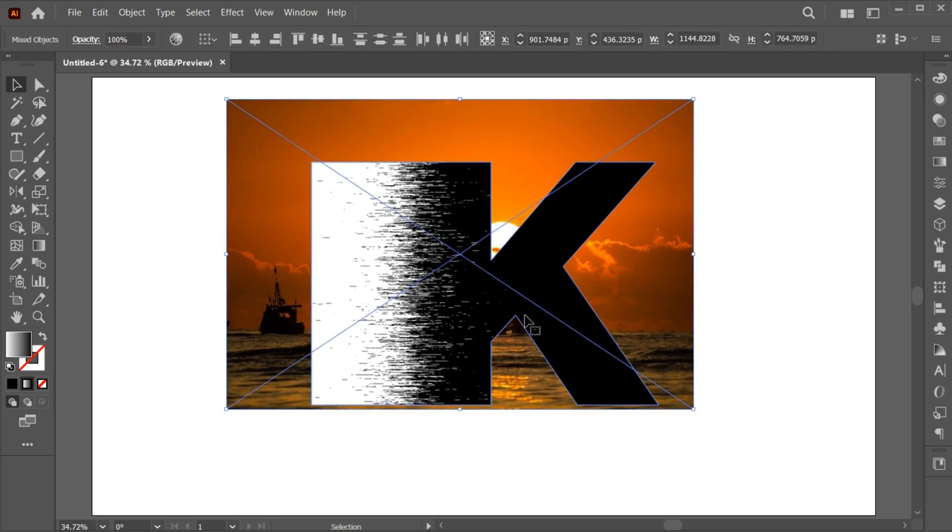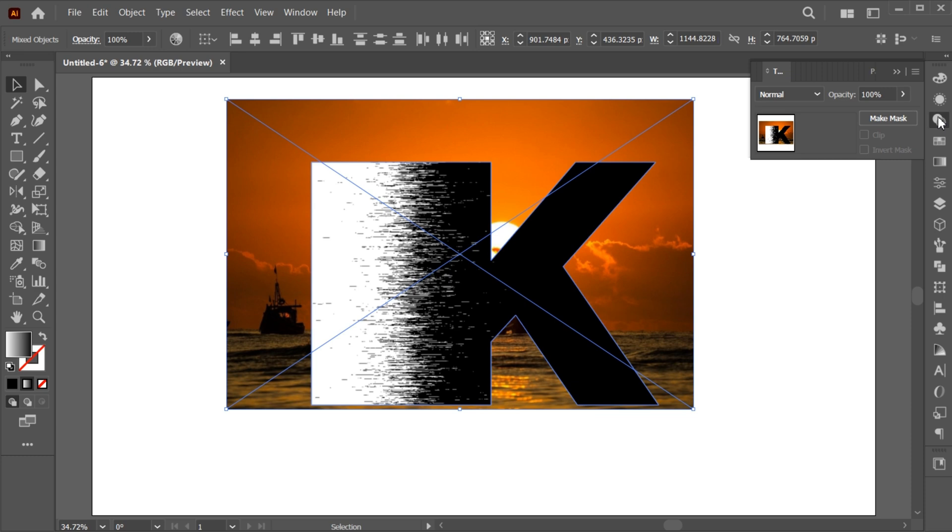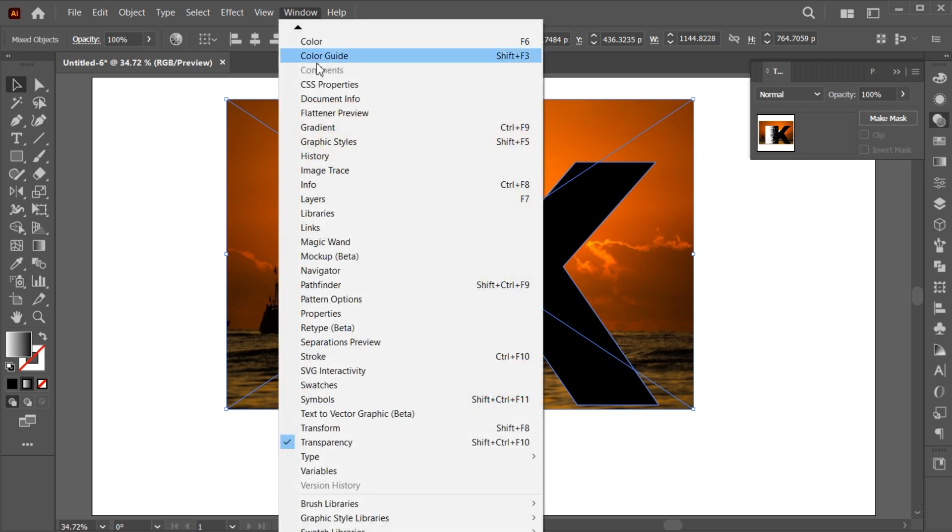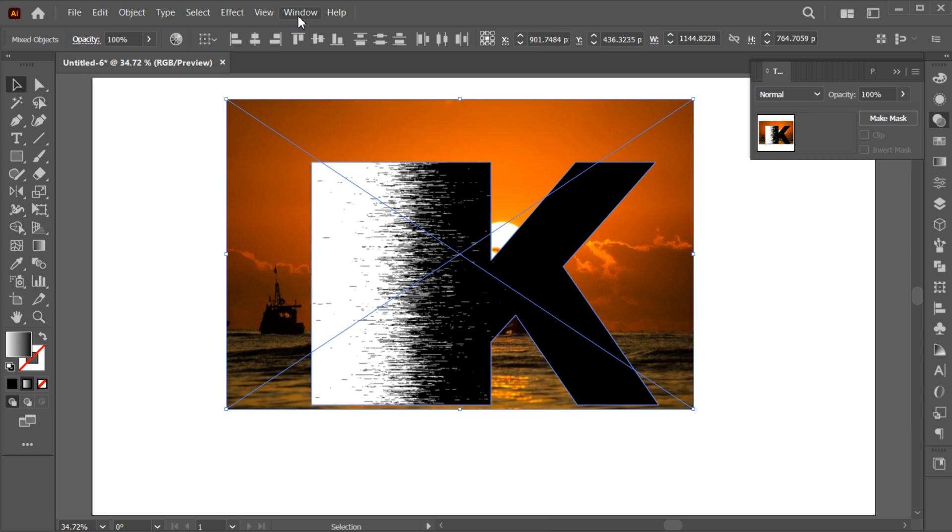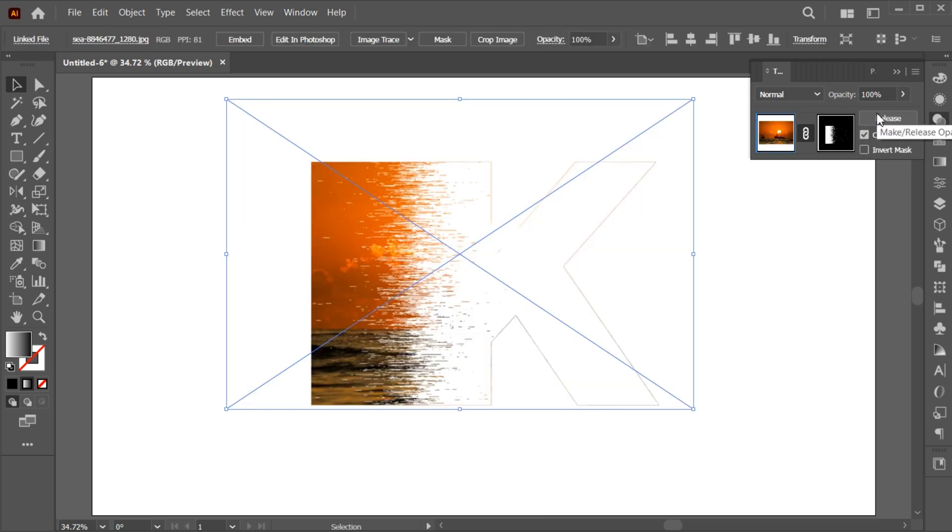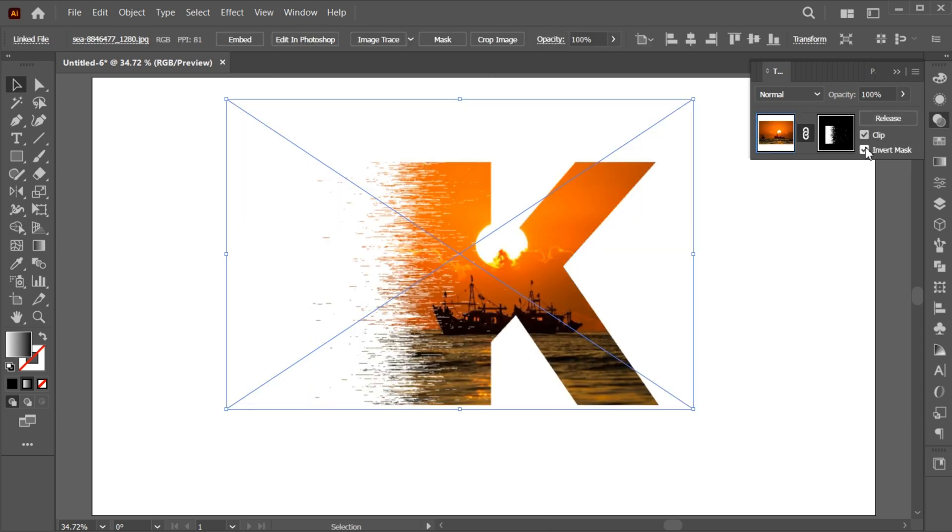Select both. Go to the Transparency panel. If it's not there, bring it from the Window menu. And make Mask, then check mark the Invert Mask.